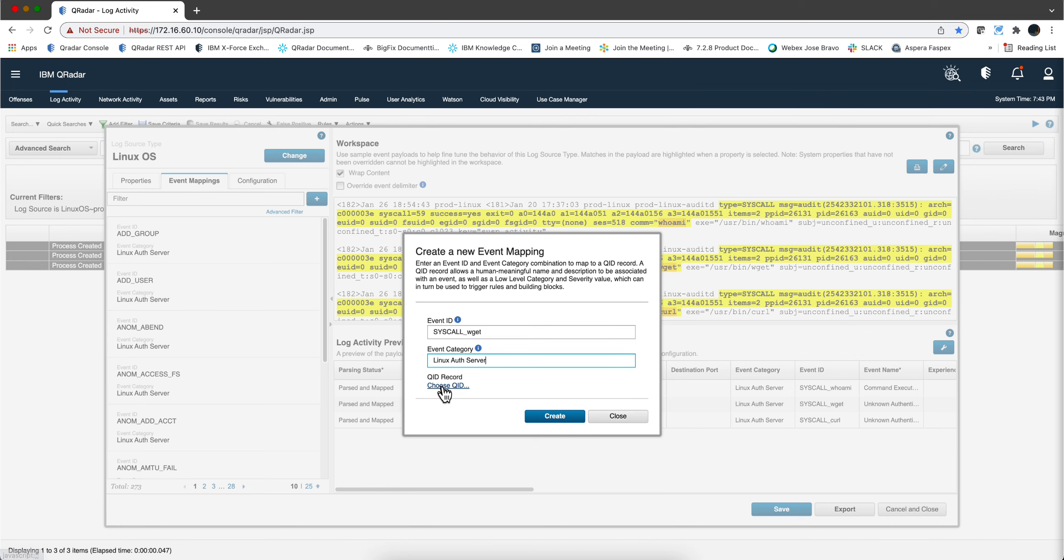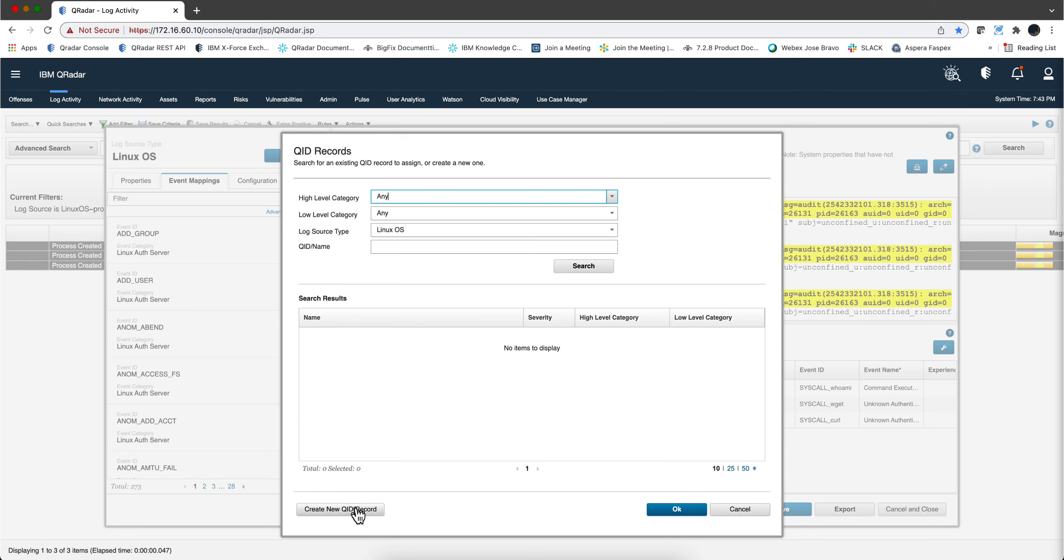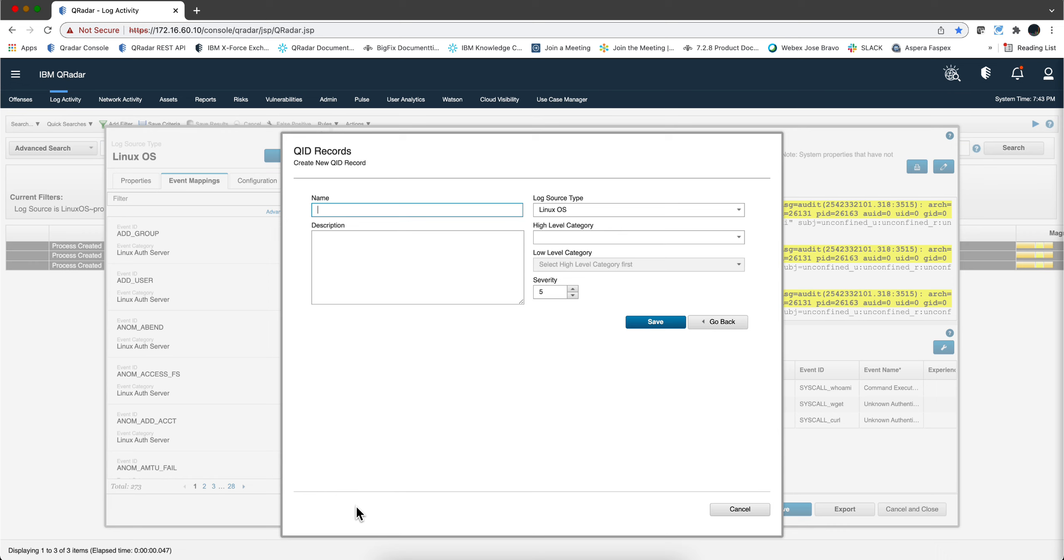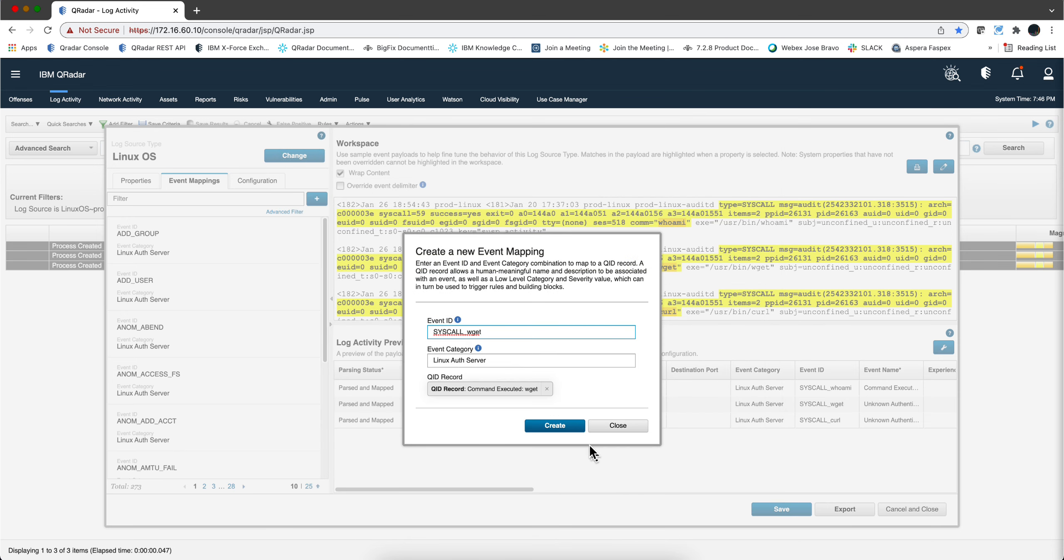So we are going to choose QID, we create a new QID. I selected this high level, this low level, put the severity, put some meaningful information, click save, click ok and click create.